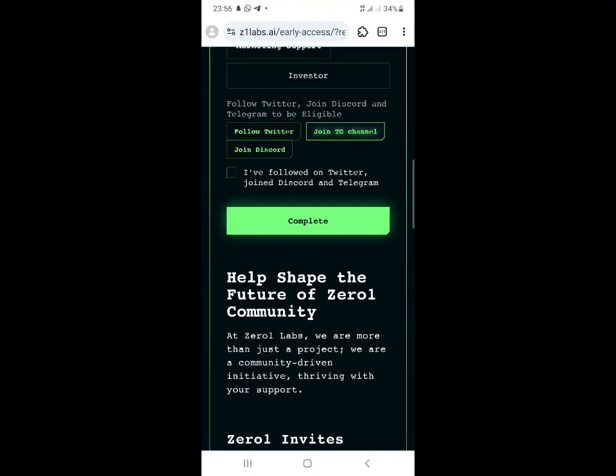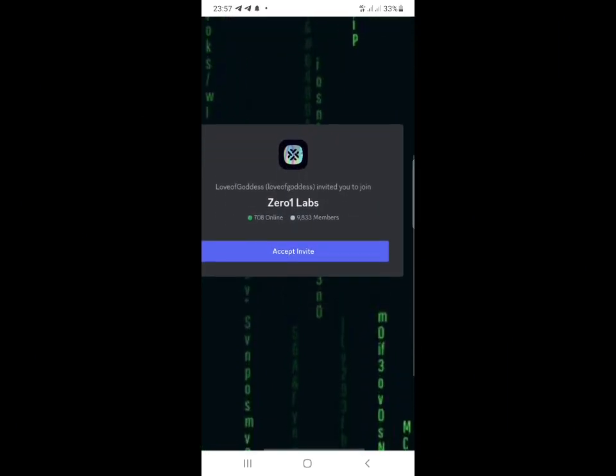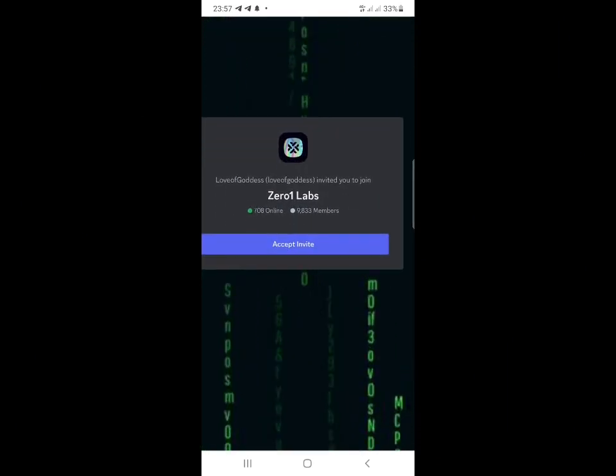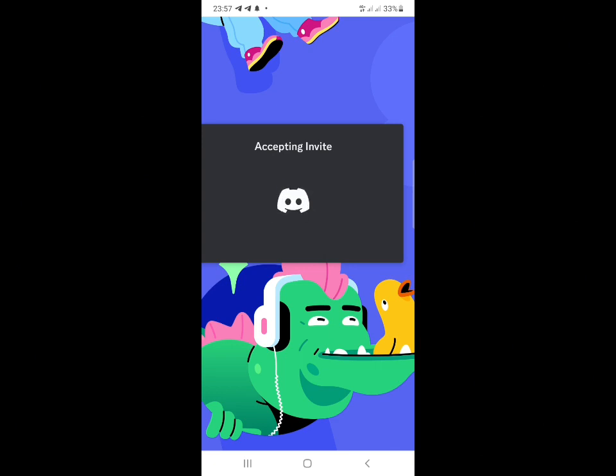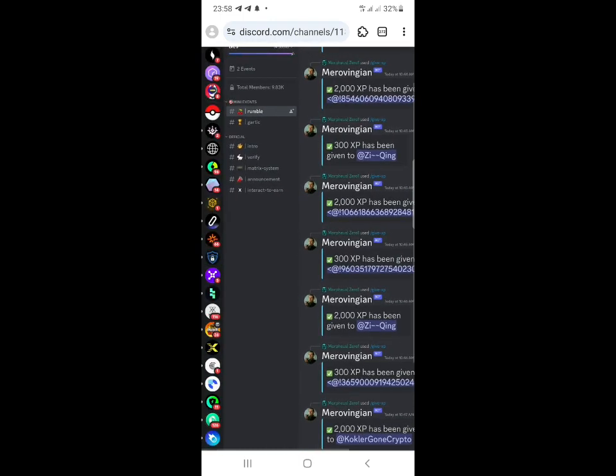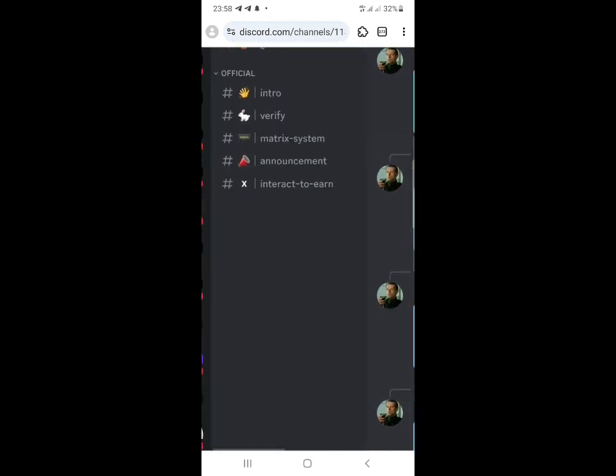The last step is to join Discord. Click on the 'Join Discord' button. It will load up - click on 'Accept Invite.' Once you click that, it will load you to Discord. If you're using desktop mode, it will be at the website itself.